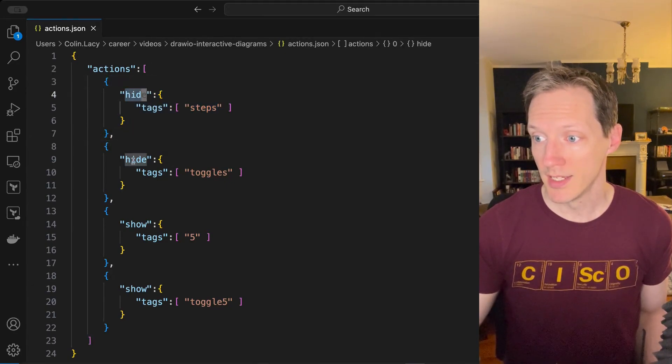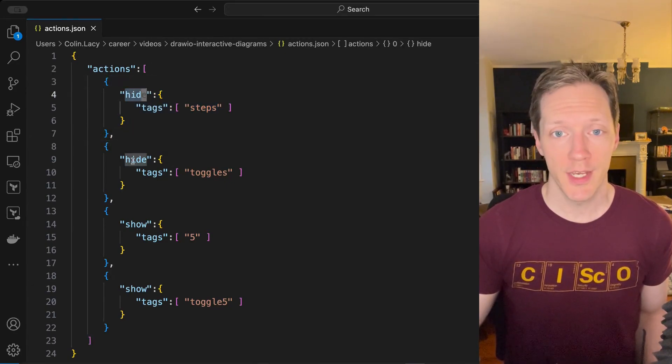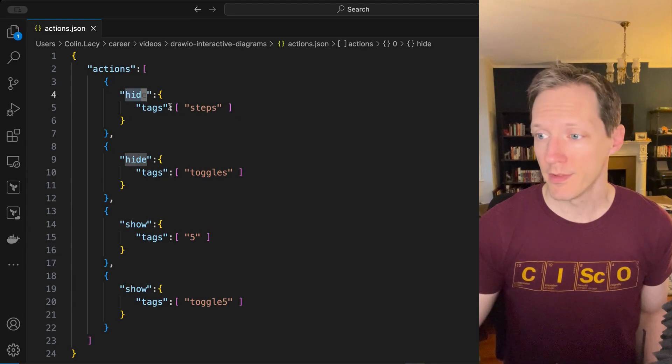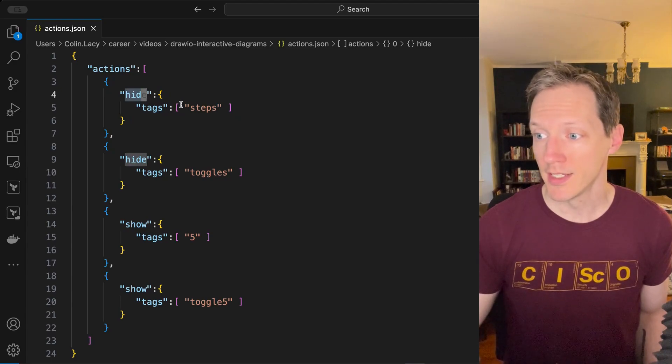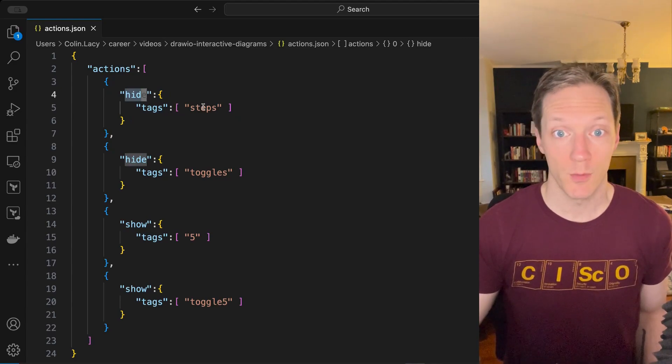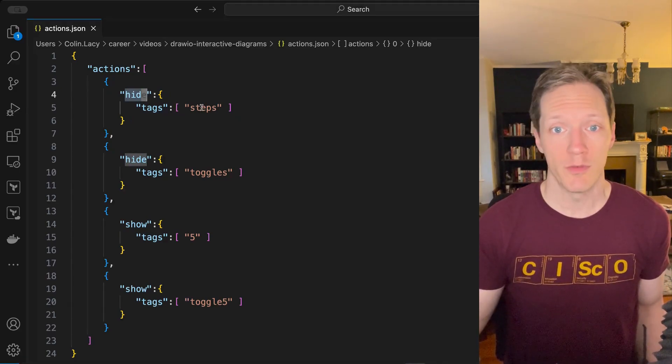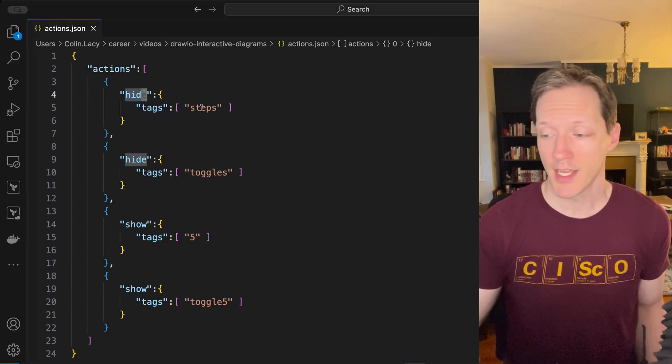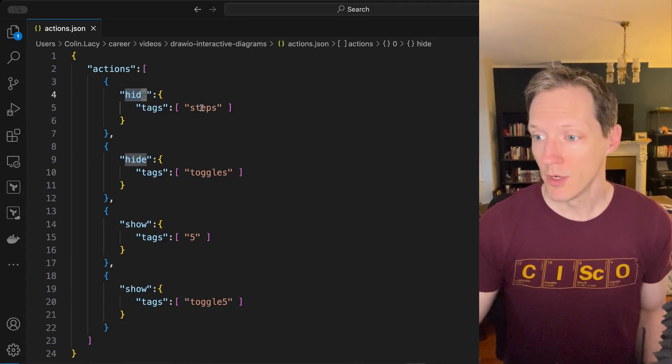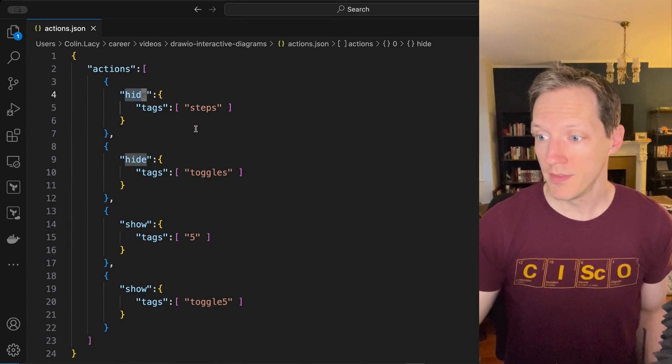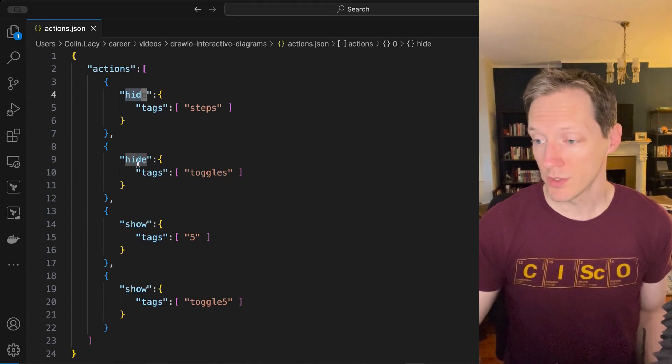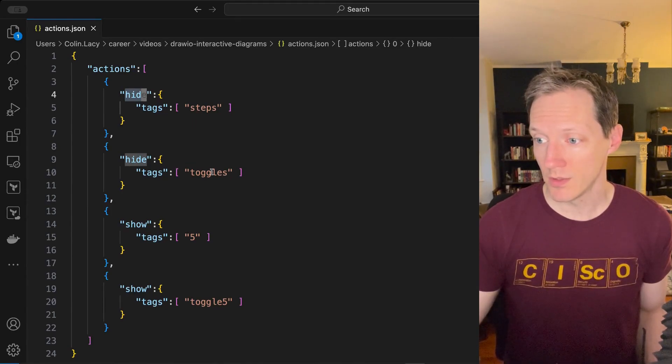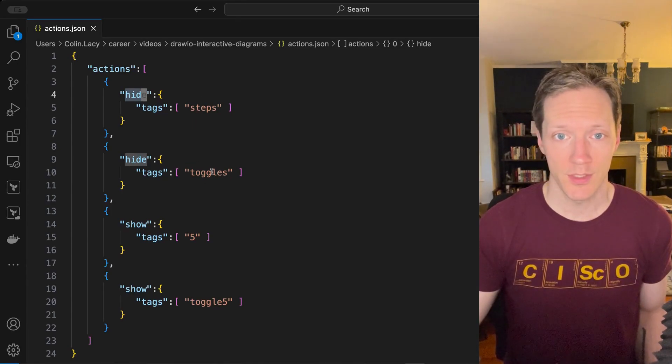So the first, we're going to hide every icon with the tag steps, and we saw that, all my icons have the tag steps. In this action we're also going to hide all the icons with the tag toggles. Those are the checkboxes next to each of the steps.